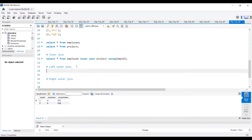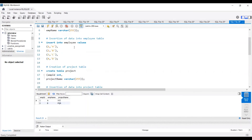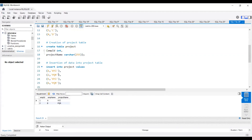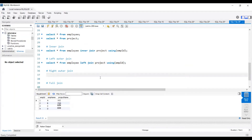For left outer join, the query changes to LEFT JOIN: SELECT * FROM employee LEFT JOIN project USING (employee_id). In a left outer join, all items from the left table are displayed and non-matching items on the right are shown as null. Employees 1 and 2 have project name information, but employees 3 and 4 don't, so those show as null.